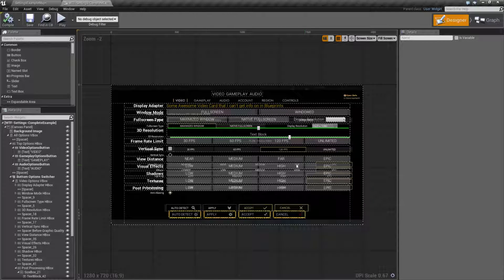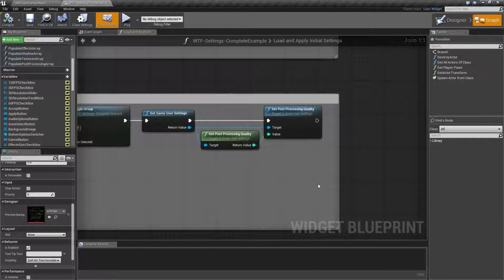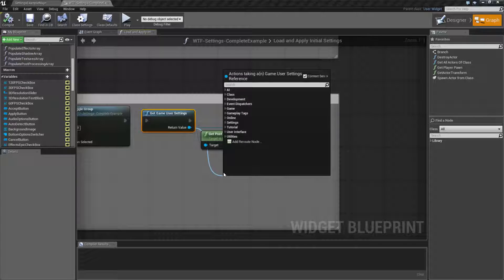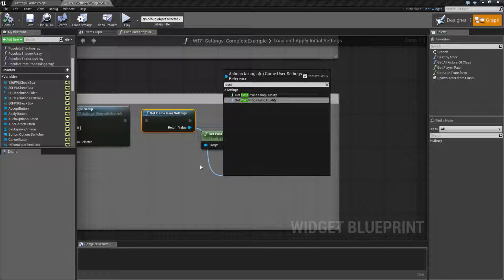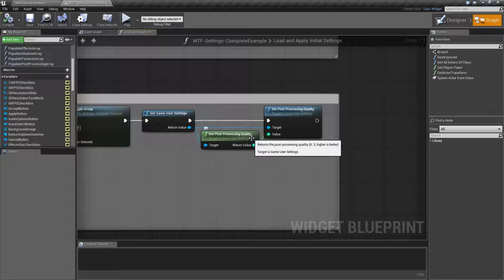Let's go ahead and look at our node itself. And we'll see how it works. Like our other quality nodes, it's pretty simple. It comes off of our Game User Settings. We typed in 'post' and we're going to find a getter and a setter for post-processing quality. They're either going to take an integer or give back an integer with a value between 0 and 3.